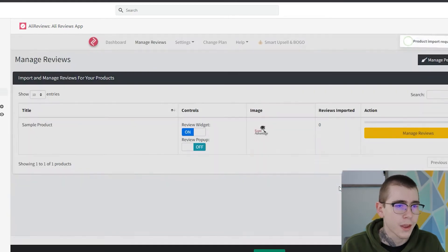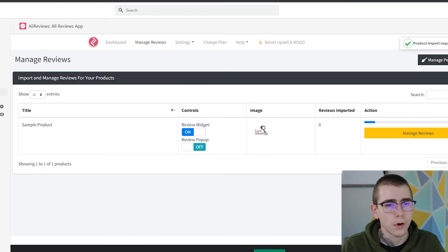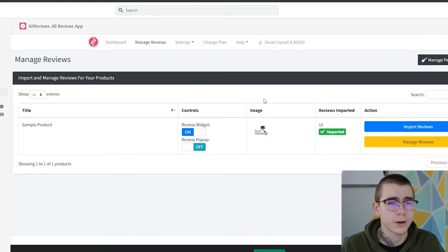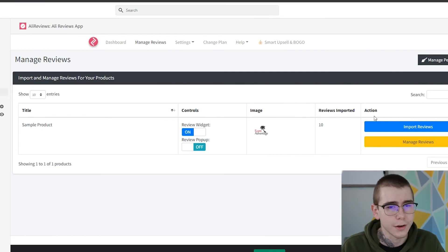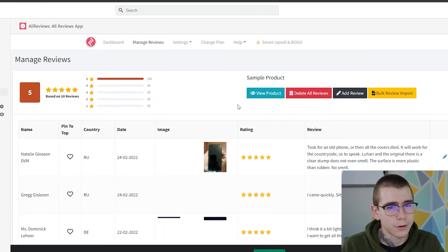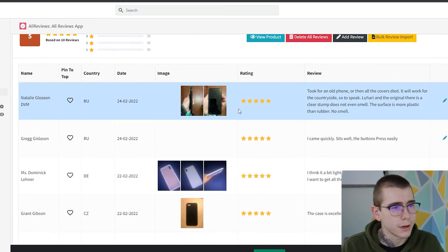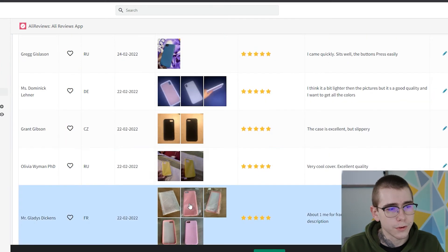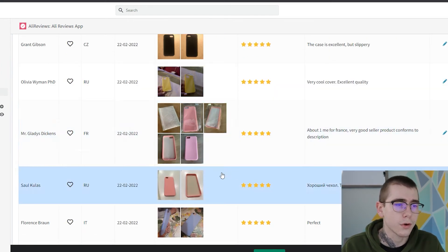So we'll click import and it's going to find any reviews. Well, actually we chose for it to find 10 reviews, so it's going to find 10 reviews with that exact criteria. And then you just click manage reviews over here on the right-hand side as well, and here's all your reviews that were imported for this product.